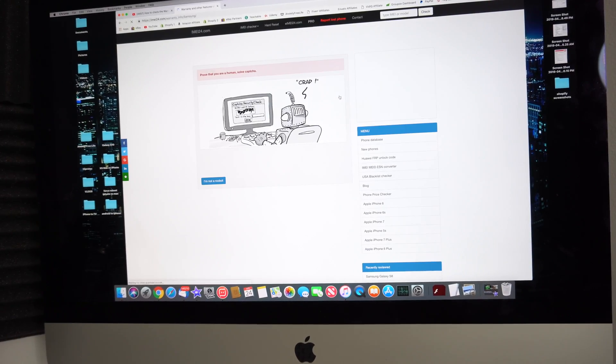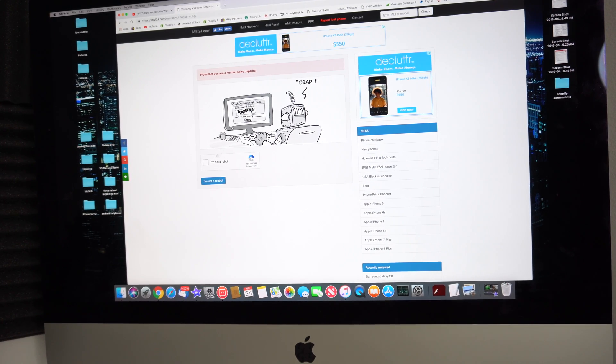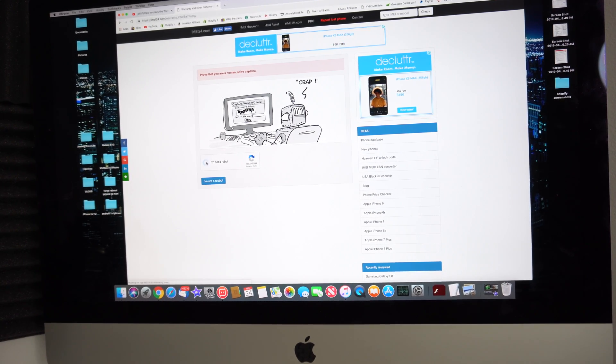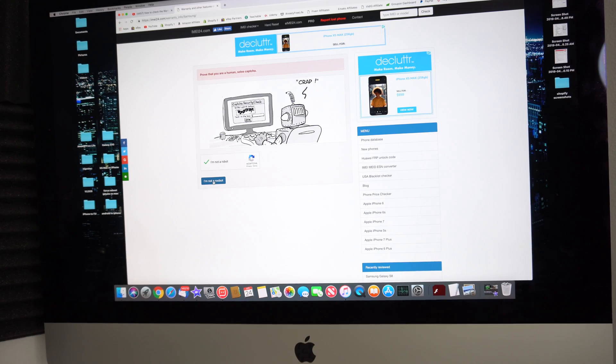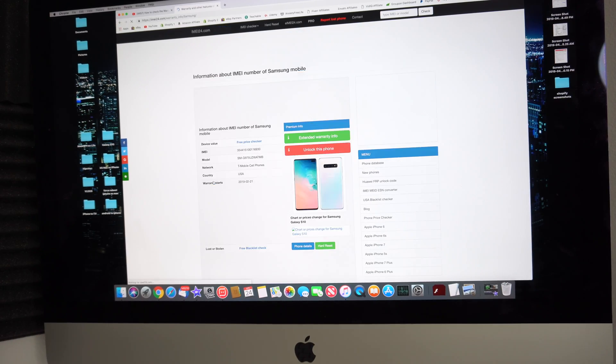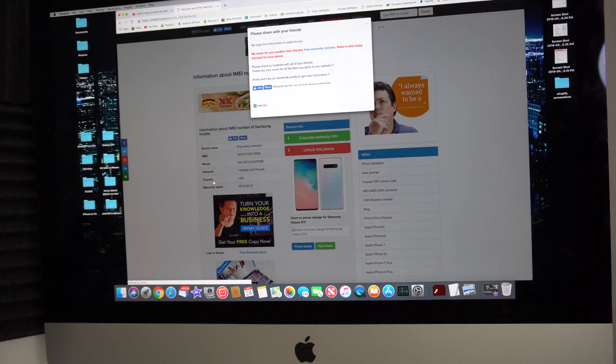It's going to take just a few seconds. It might give you this captcha thing to prove you're not a robot. Just select the little box and select I'm not a robot.